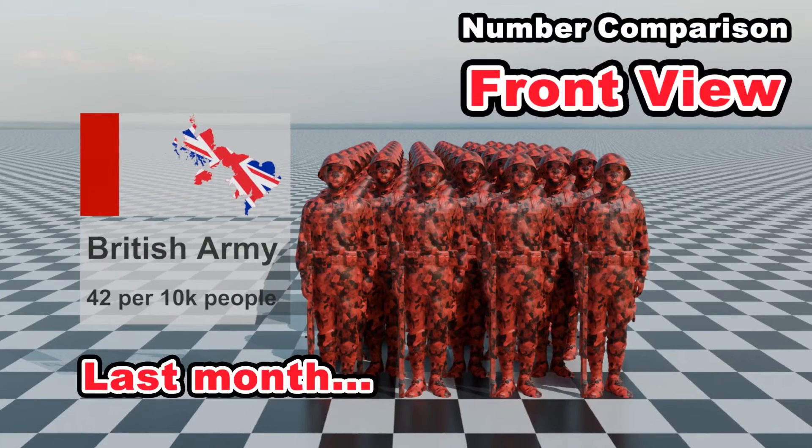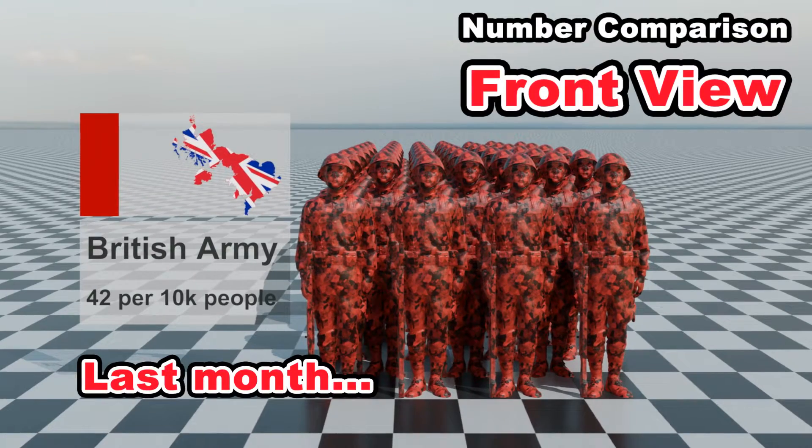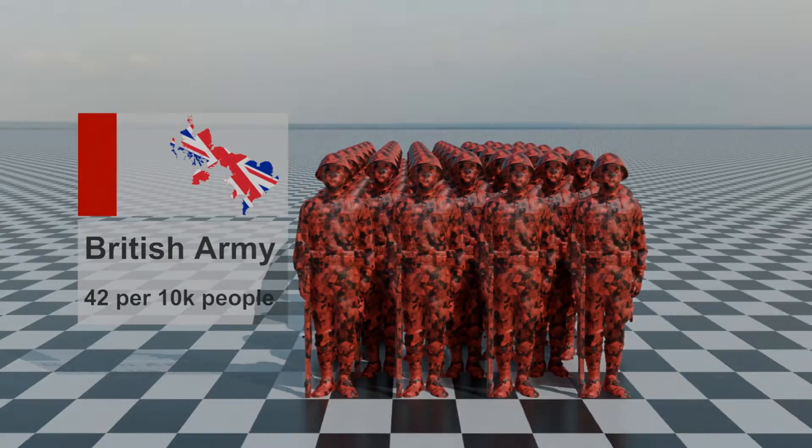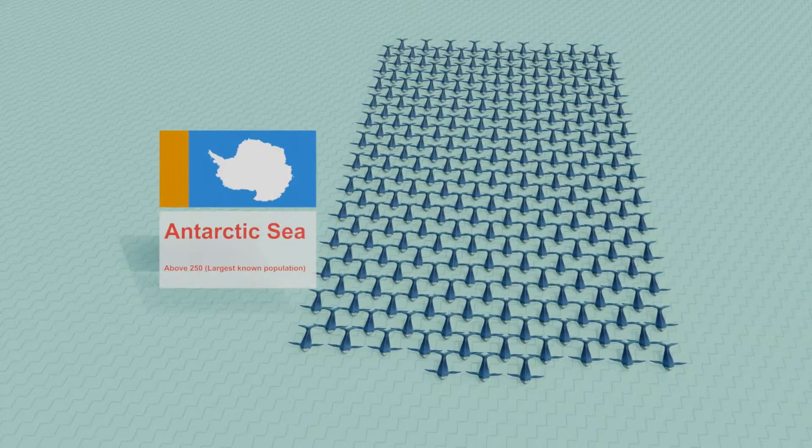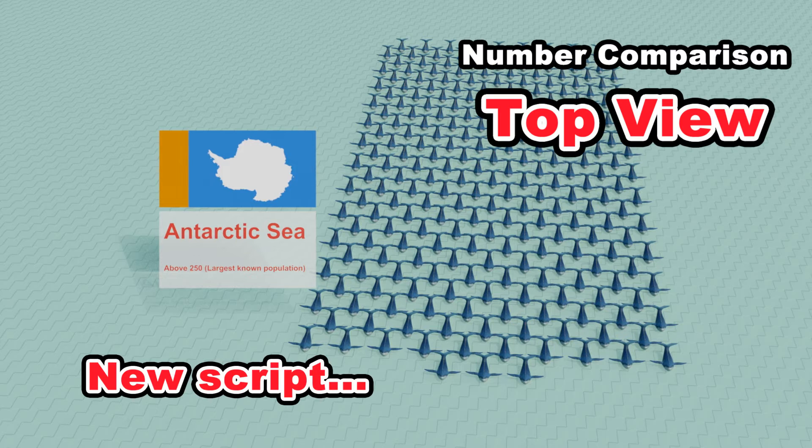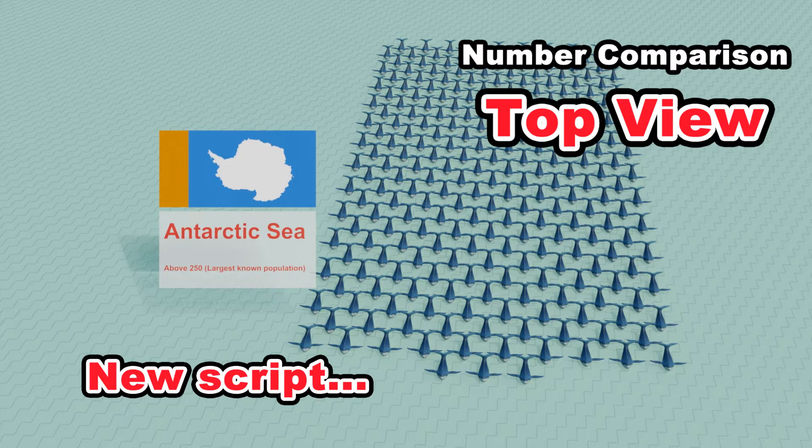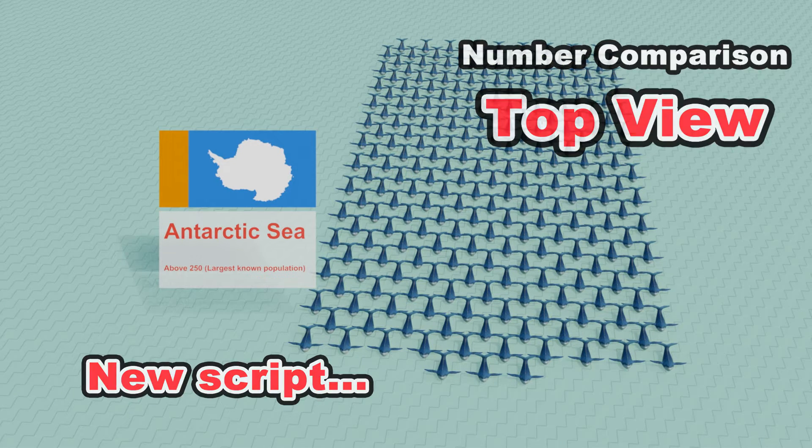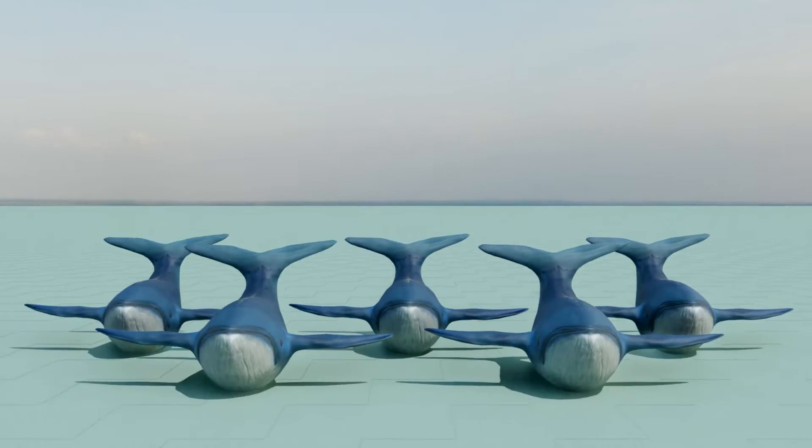Last month we published a script for the front view of a number comparison animation. Now we have published another script for the top view and shared it with our members.